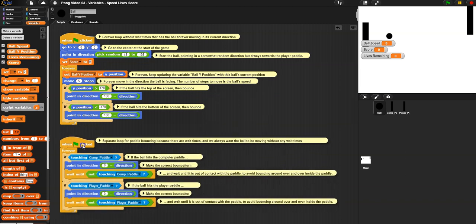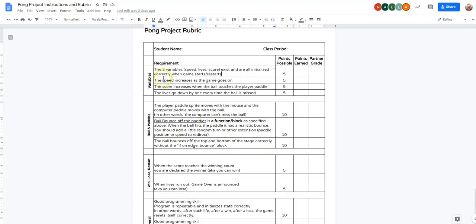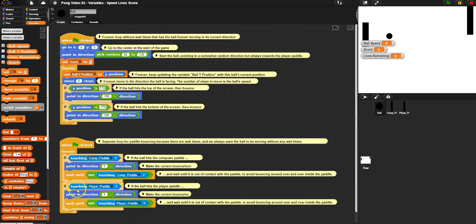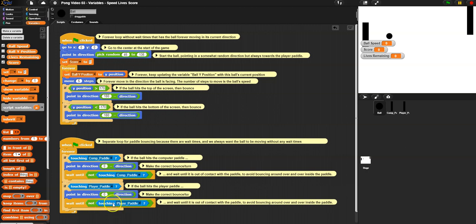And then when do I want the score to increase? Well, when I go over here and it says increases when the ball touches the player paddle. Now, if you want to do it a little different where when it touches the computer or when it touches both, but just following the instructions literally, I would say, where am I already detecting the player paddle and ball hitting? It's right here. And the nice thing about this is it's a wait until. So it's only going to hit the player paddle once. And then it's going to wait until it's not hitting the player paddle anymore.